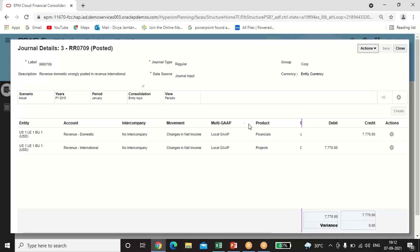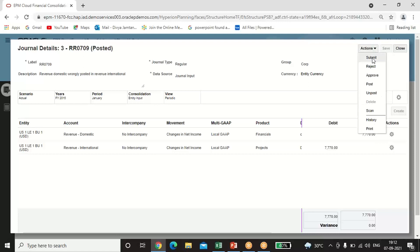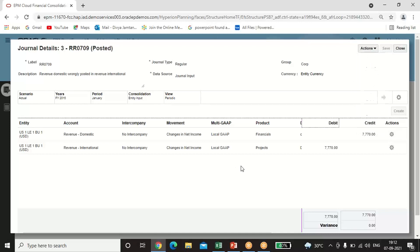After passing the second entry and selecting all POVs, click Save and follow the same steps: click Submit, the status changes to Submitted, the higher authority will either approve or reject it. If approved, the status changes to Approved, and after that it will be Posted. Once the status is Posted, no further adjustments can be done — the entry is final.